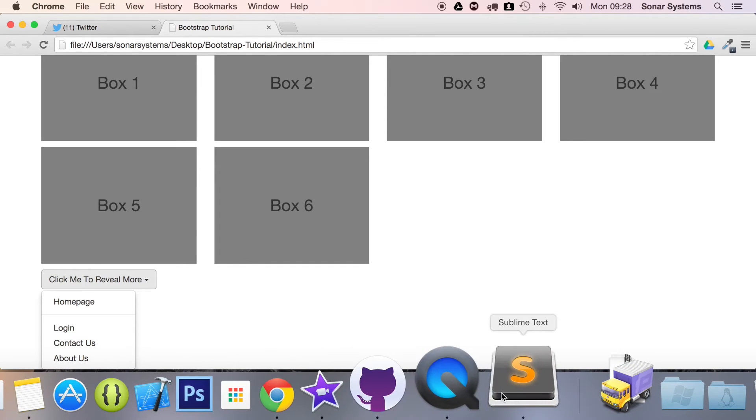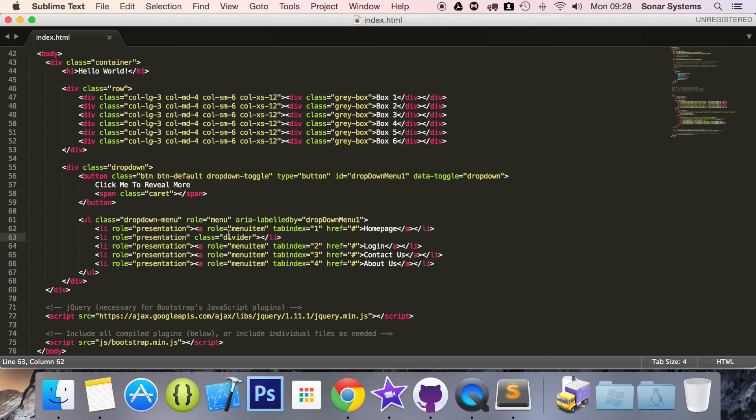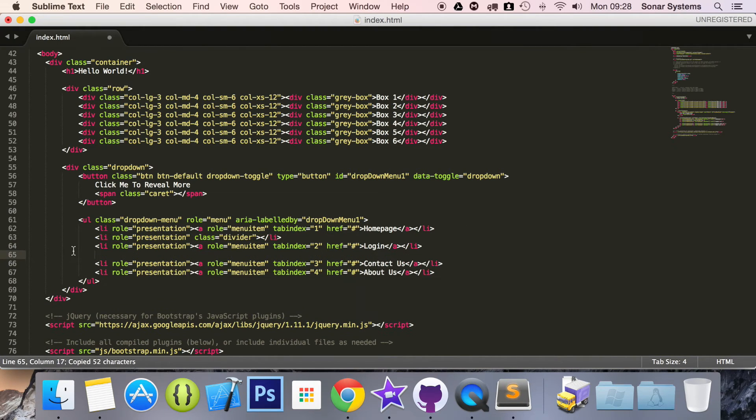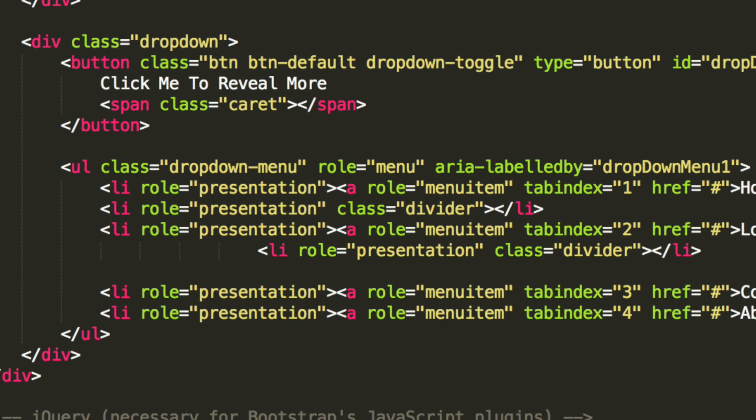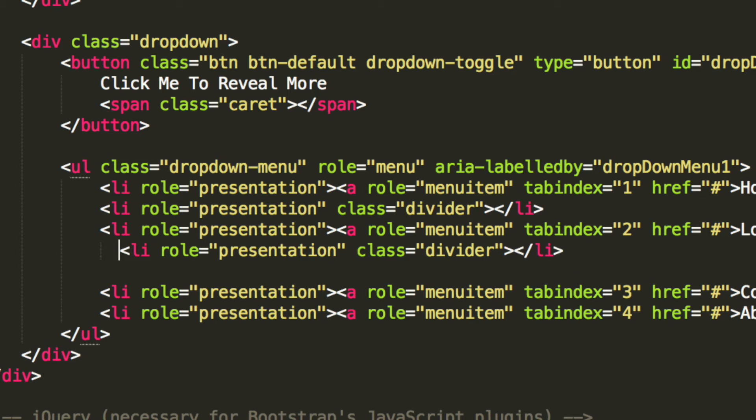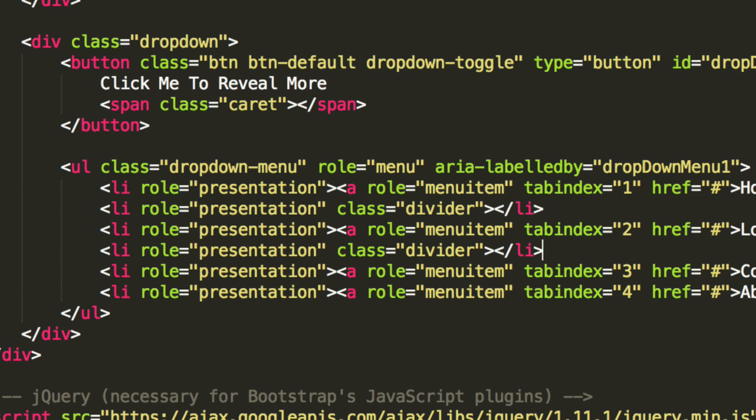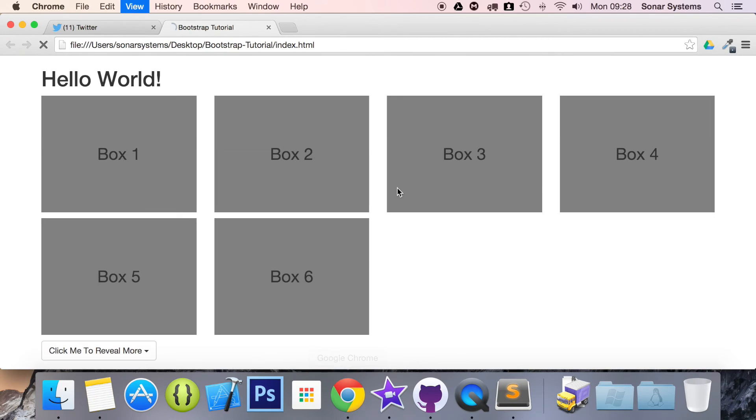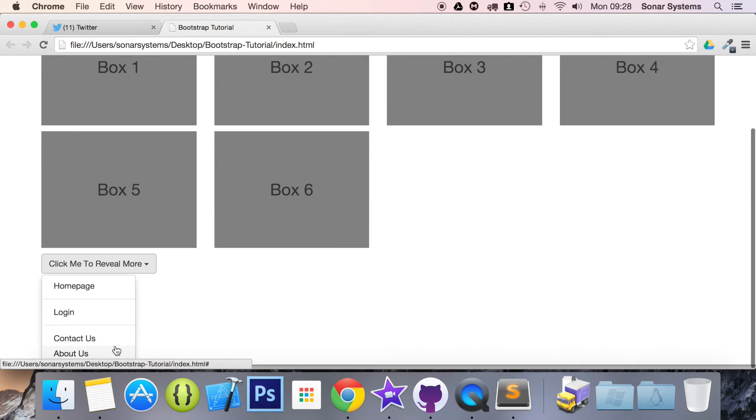You're not limited to just one divider, you can have as many as you want. So I'm going to copy and paste this below here. Let's sort out the formatting, save it, refresh our web browser, scroll down.